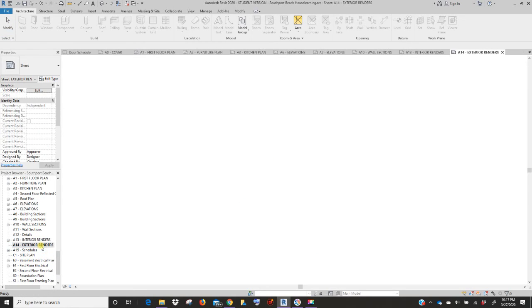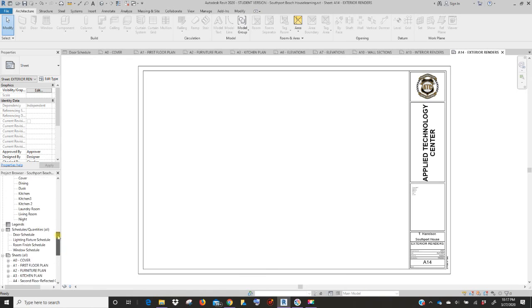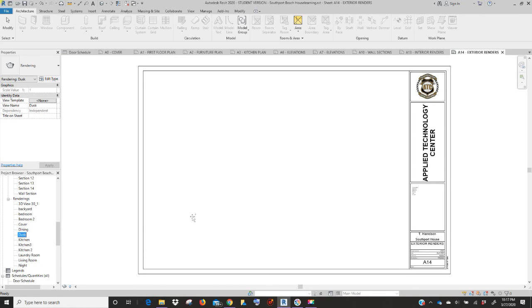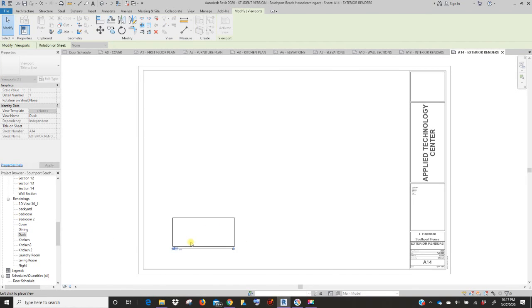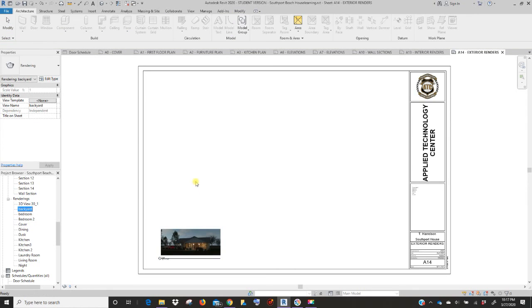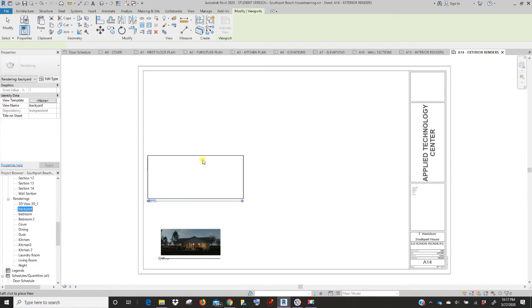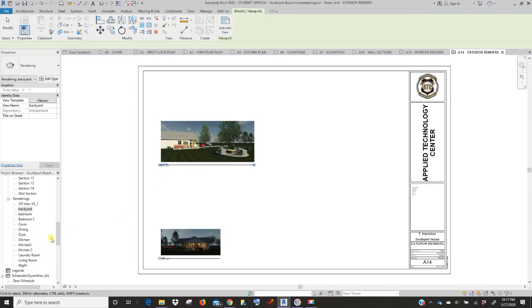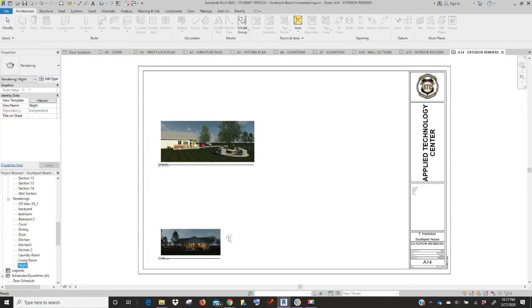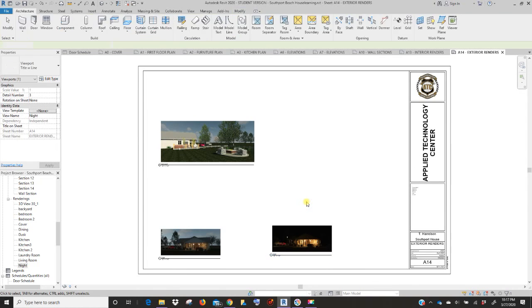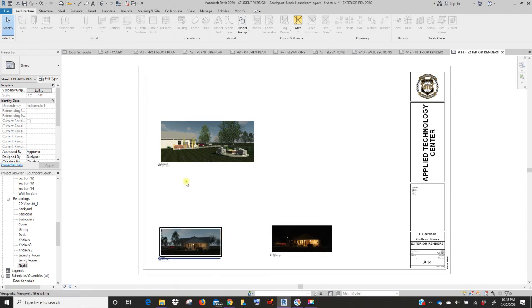Let's go to exterior renderings and scroll back up to renderings. And then you're going to start bringing in the renderings for that sheet. And again, you'll have to size a lot of these. So you may just want to pull everything in and then start sizing things around. So remember, you should have an interior renderer of every room and an exterior renderer, at least four exterior renders.